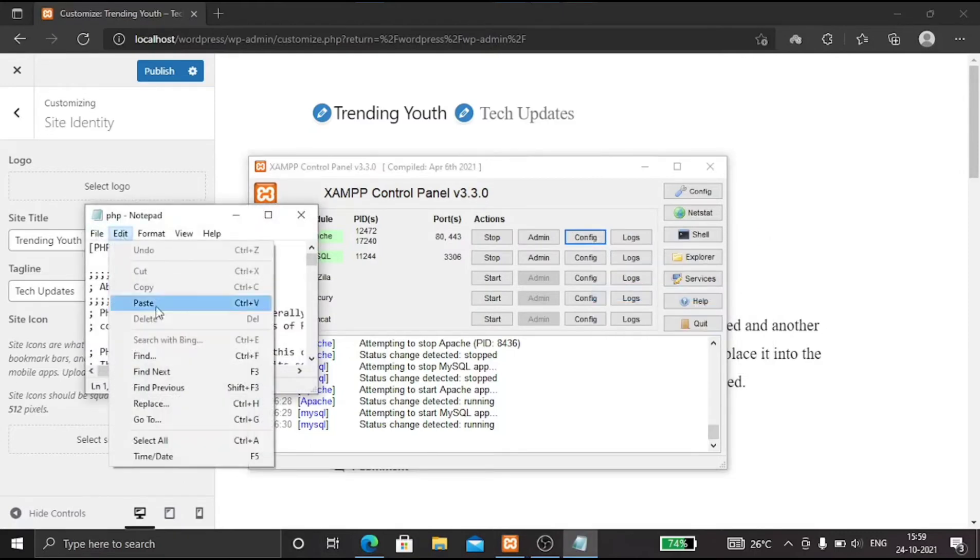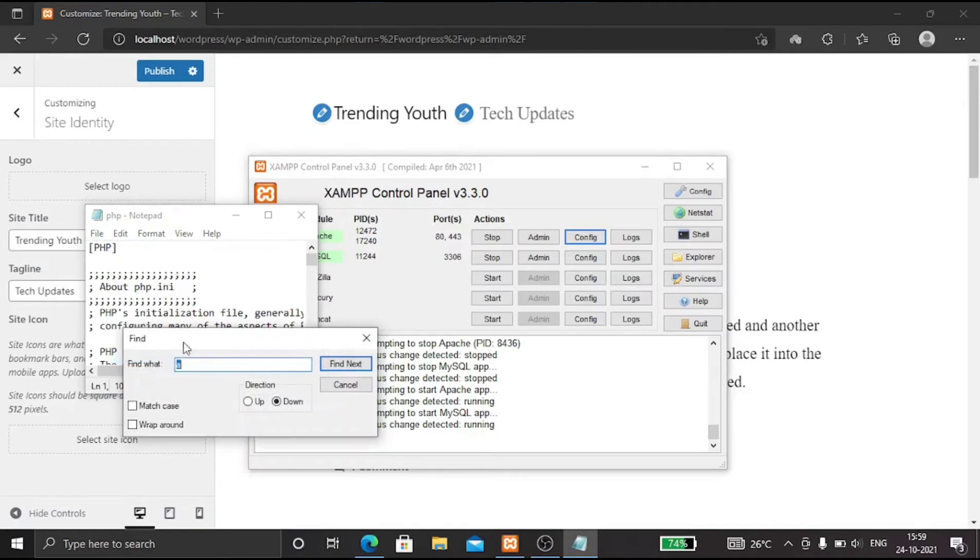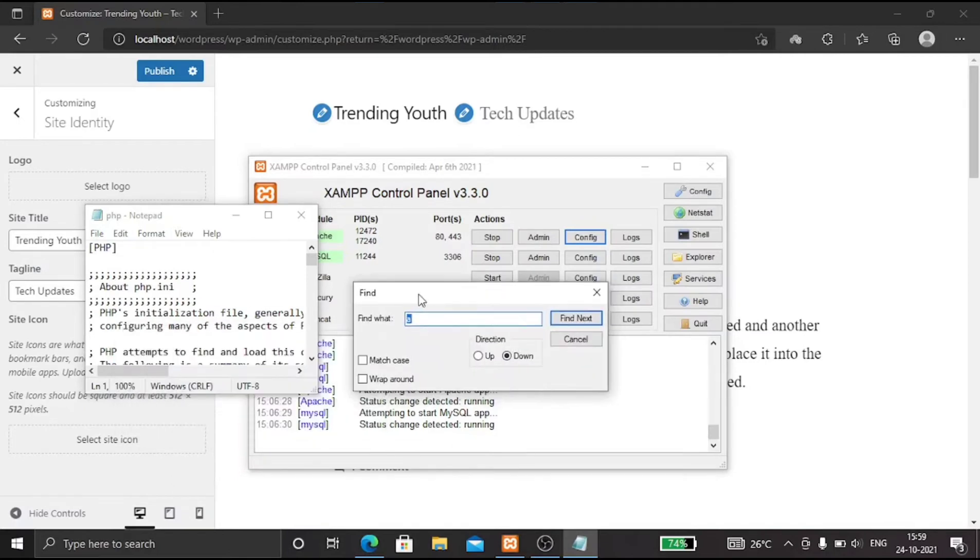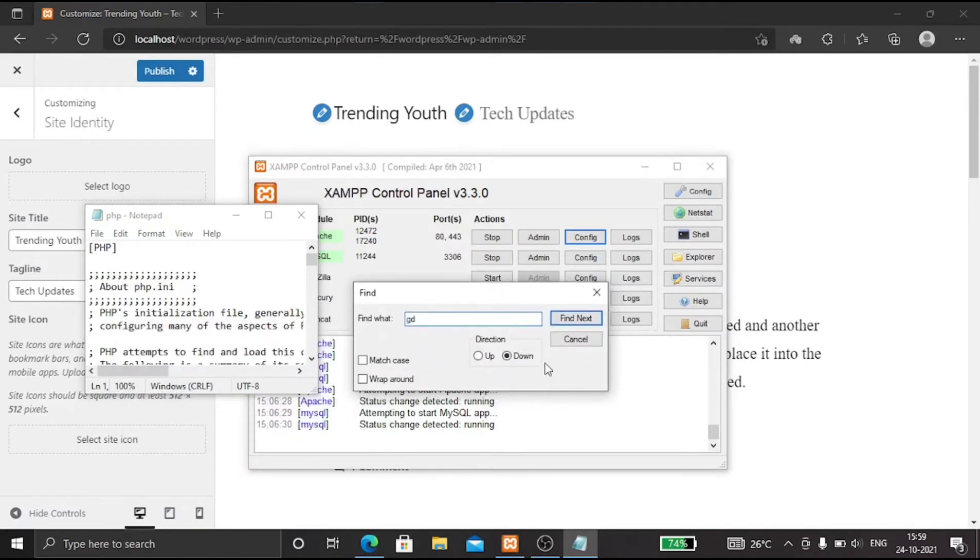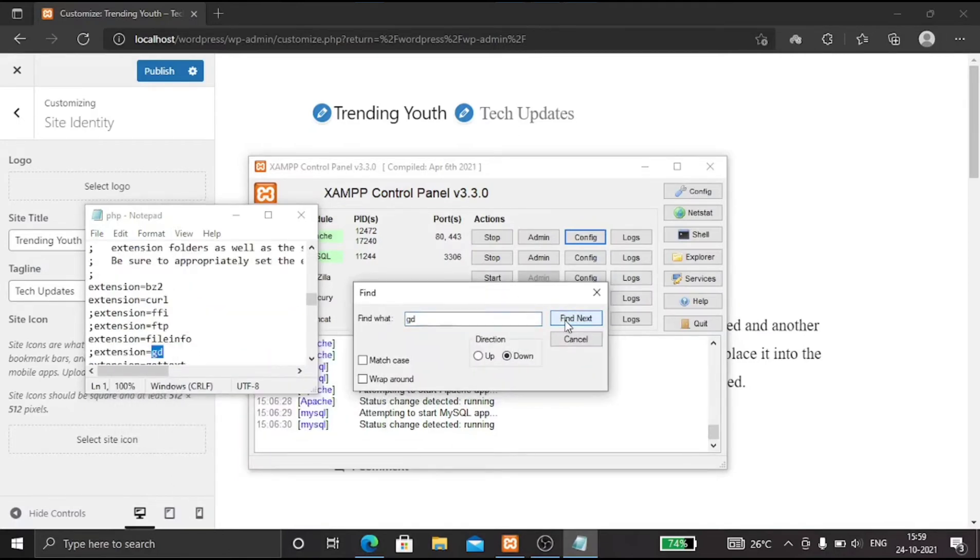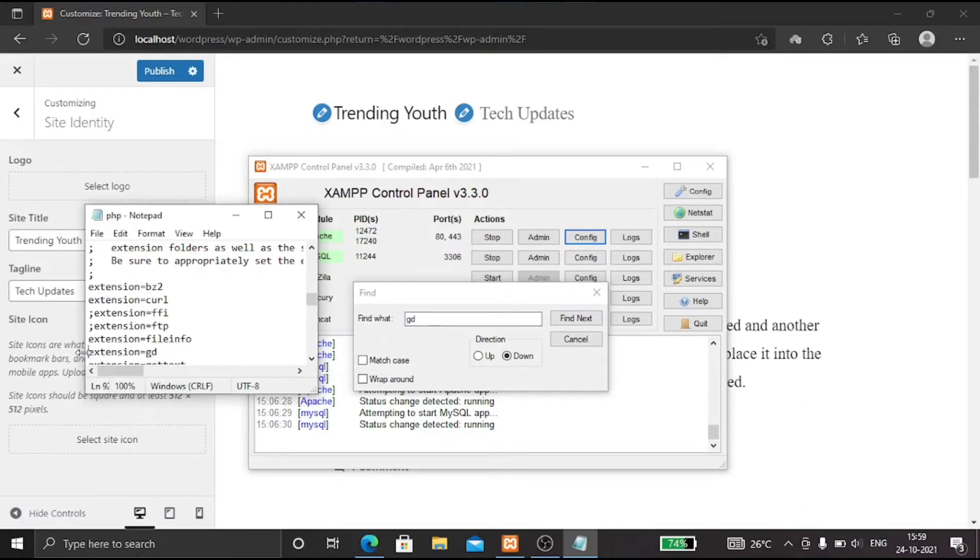Here go to edit and click on find. Here search for GD and click on find next. Now on the notepad this line will appear with GD written at its end. You have to remove this semicolon from the beginning.